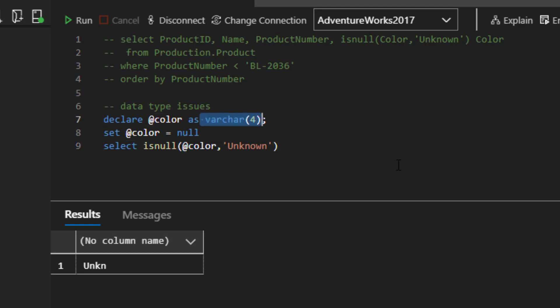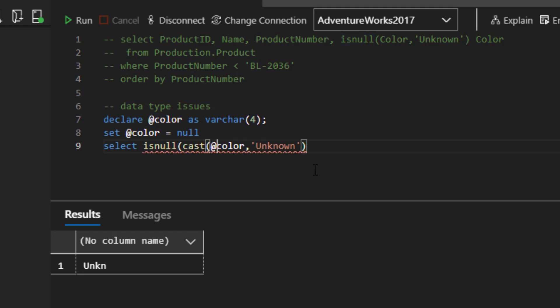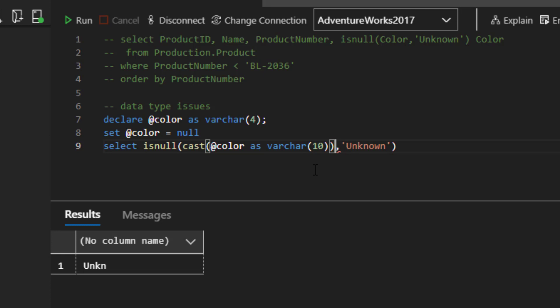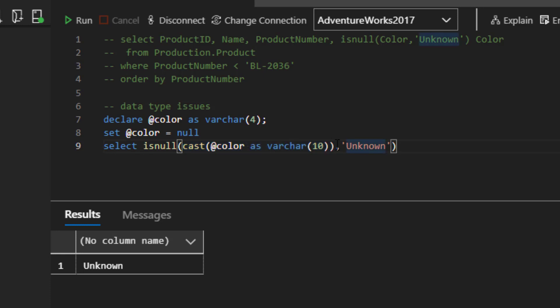So if you know that you're always going to have this issue, like if you sometimes can go and look at the tables and you can see what the value is, you could cast this. So I could say cast color as varchar(10). And then when I run it, it'll come back with unknown because now it's implicitly made this varchar(10). So when it goes to do the implicit conversion, unknown is going to fit inside. Okay. That's one way to deal with this.